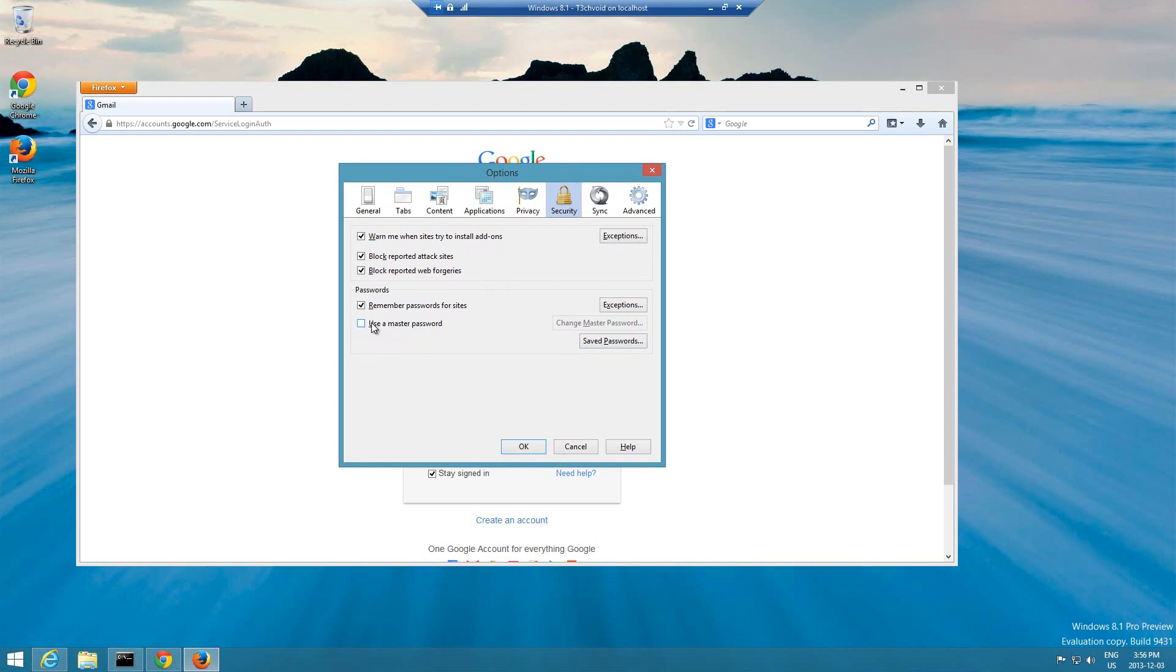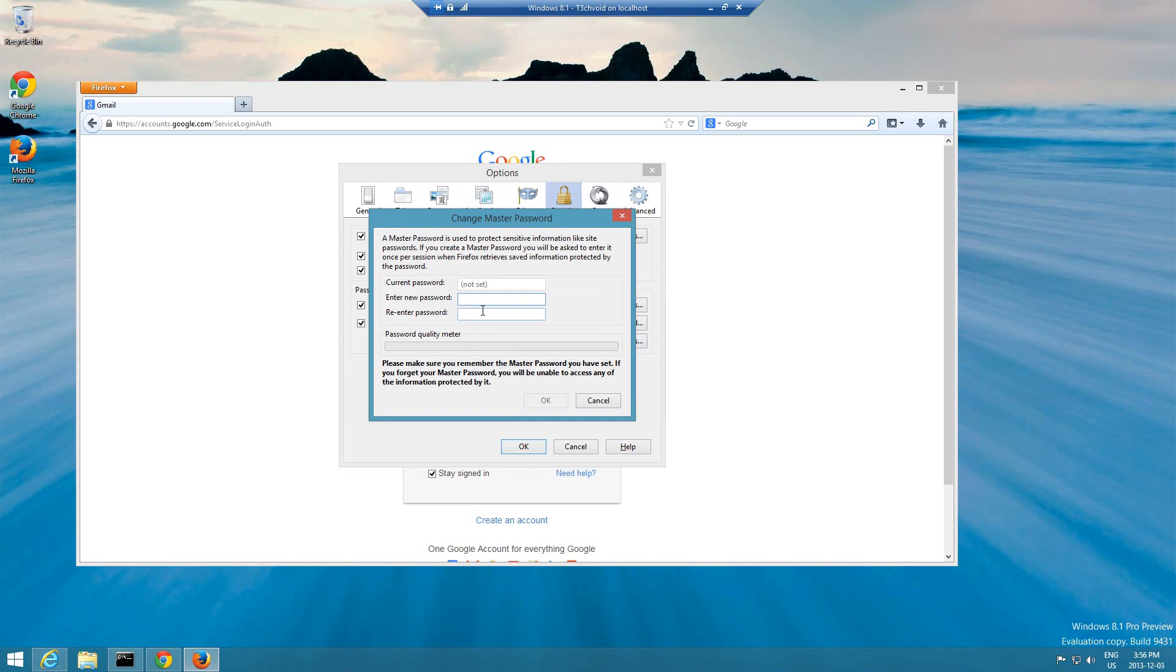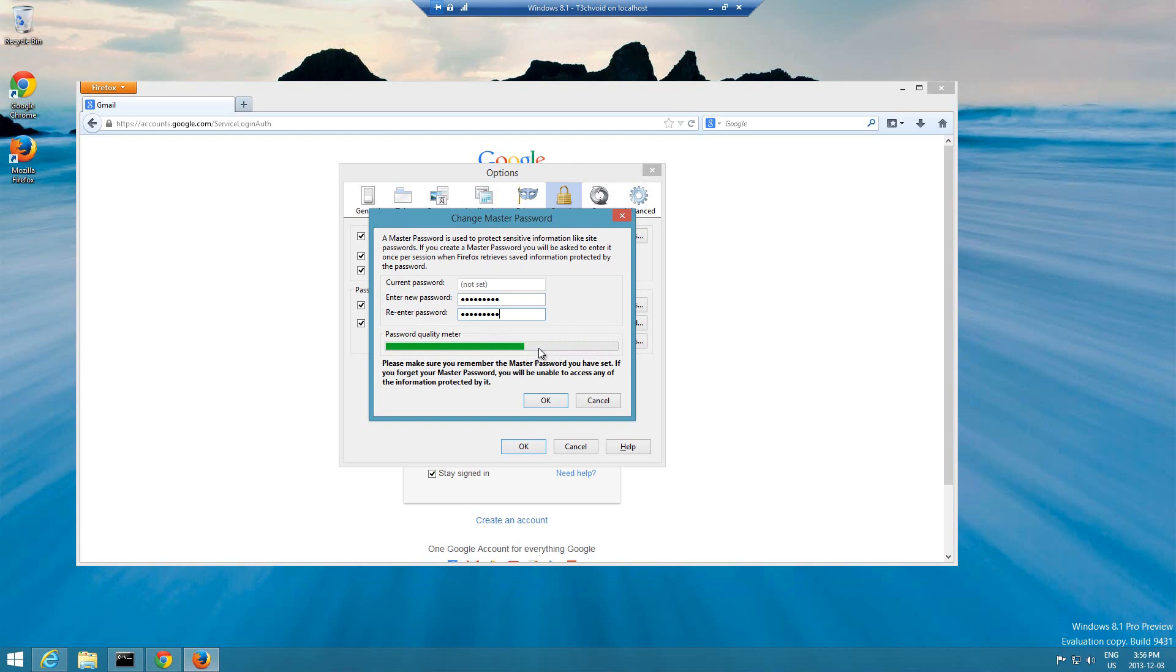Once again you have to go to the Firefox options, go to security, then click this box that says use master password. And then here right now I don't have a current password, so we have to enter a new one. Let me enter something here to secure it and then re-enter the password to confirm.